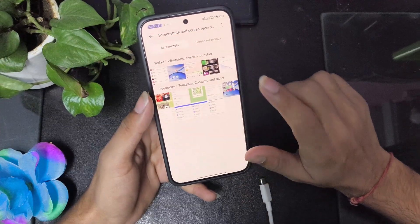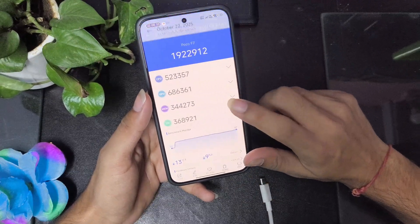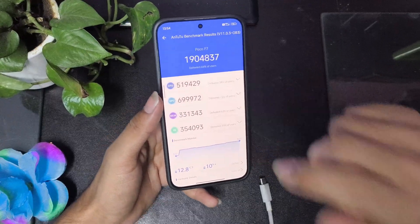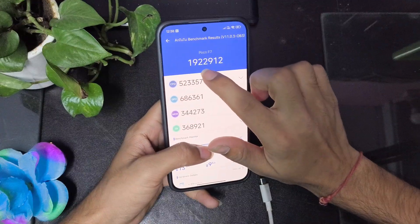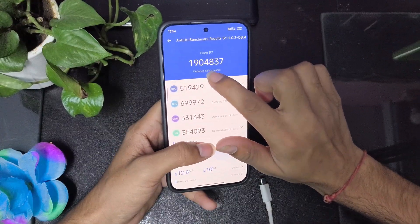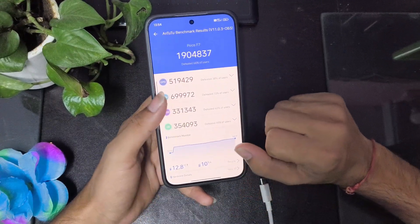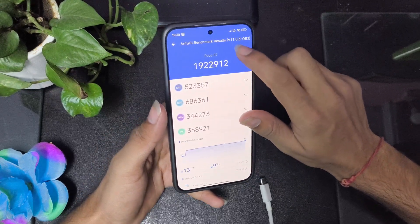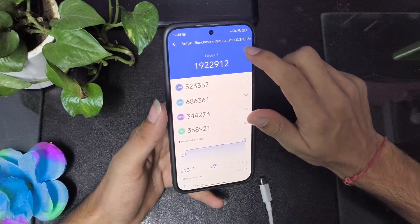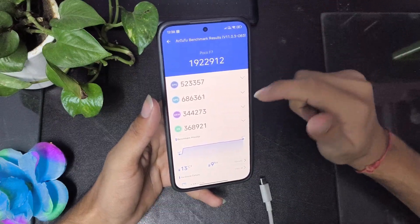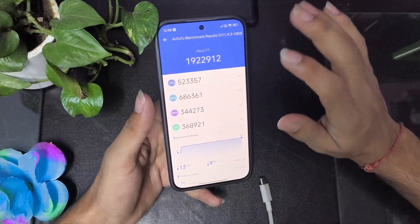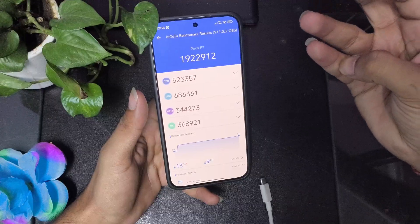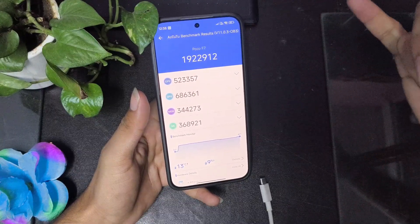When I ran AnTuTu for the first time it scored 1.9 million, and on the second run it also scored 1.9 million — a difference of only about 22,000. Compared to another ROM I used earlier which was scoring up to 2.3 million, that ROM was better and gave better battery life and smoother 120fps performance.